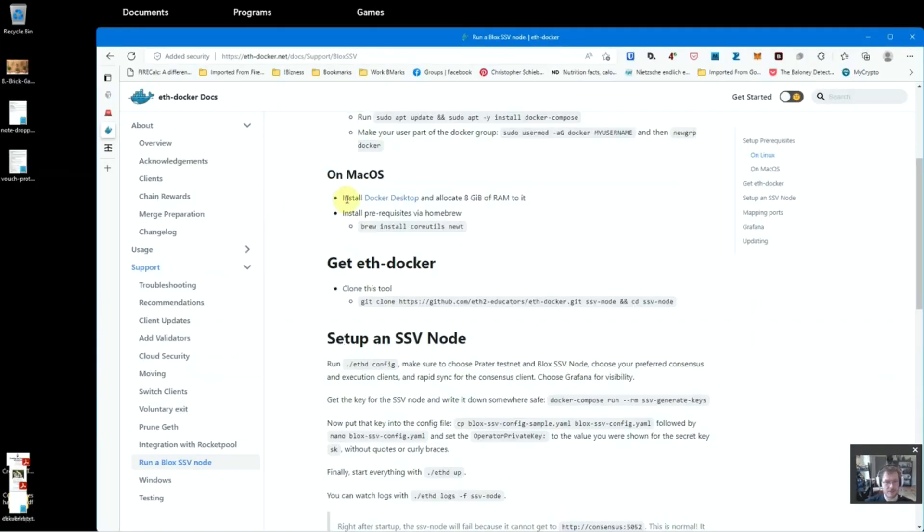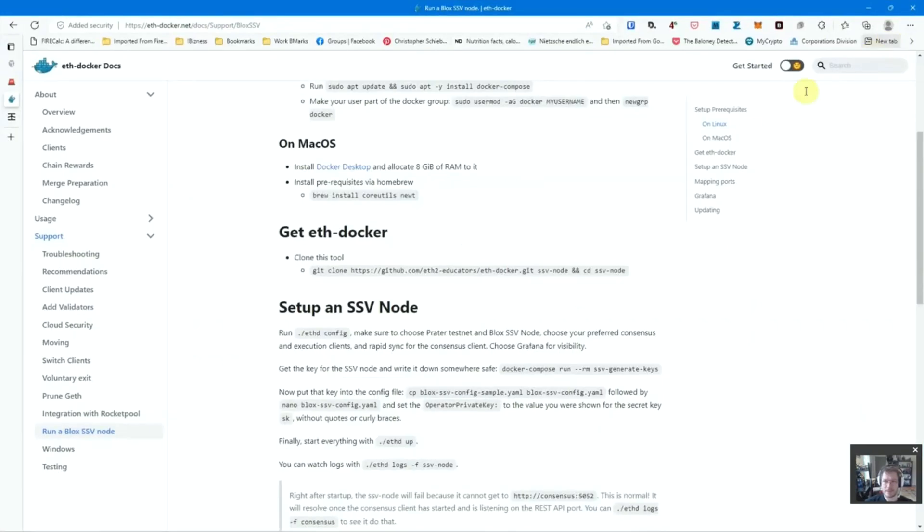Hi, this is Jorek with Crypto Manufacture. I'm going to show you how to set up an SSV node for the new SSV version 2 testnet using Docker.